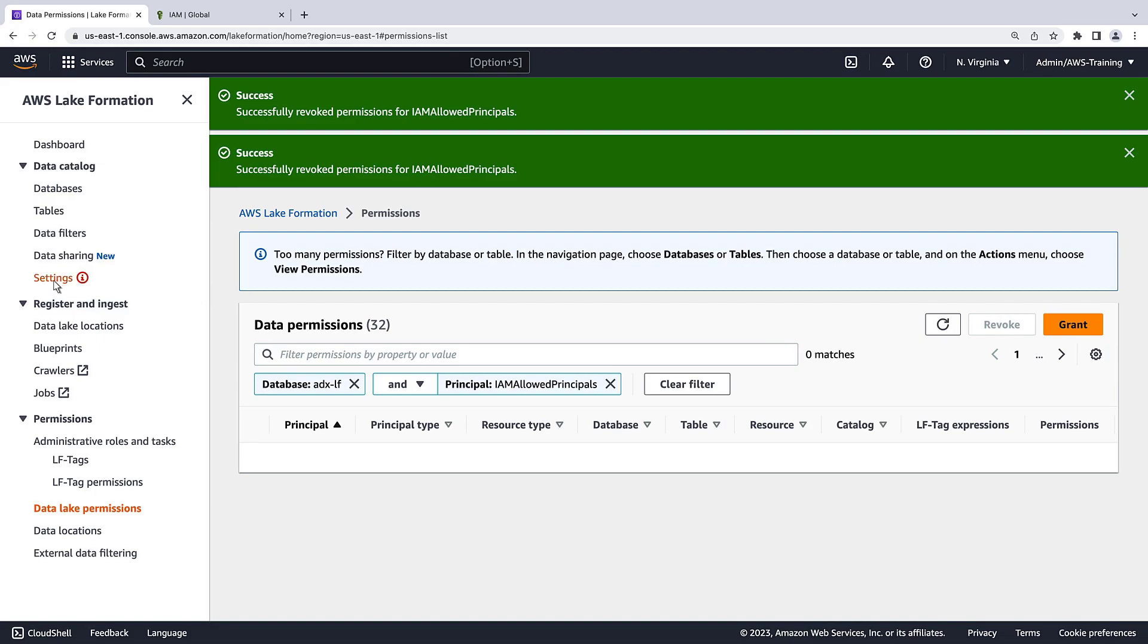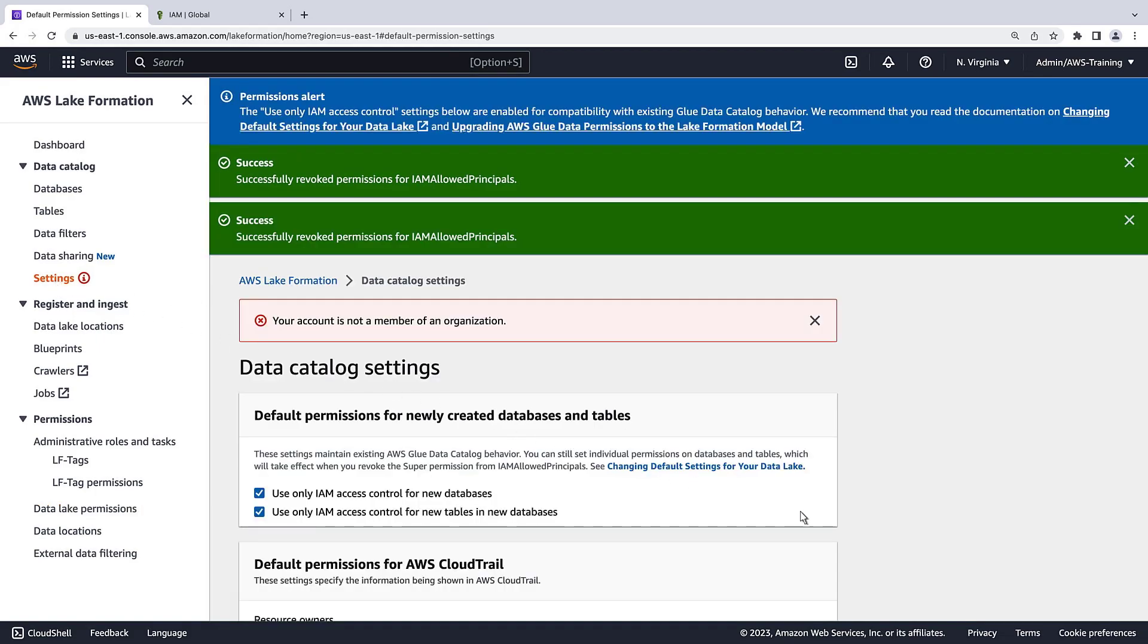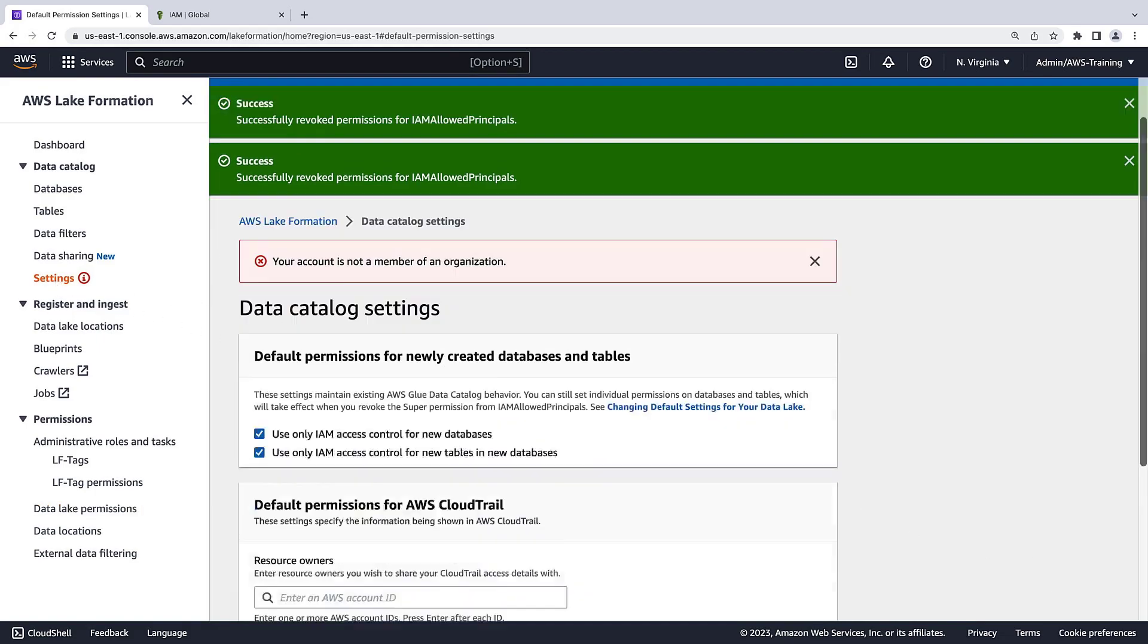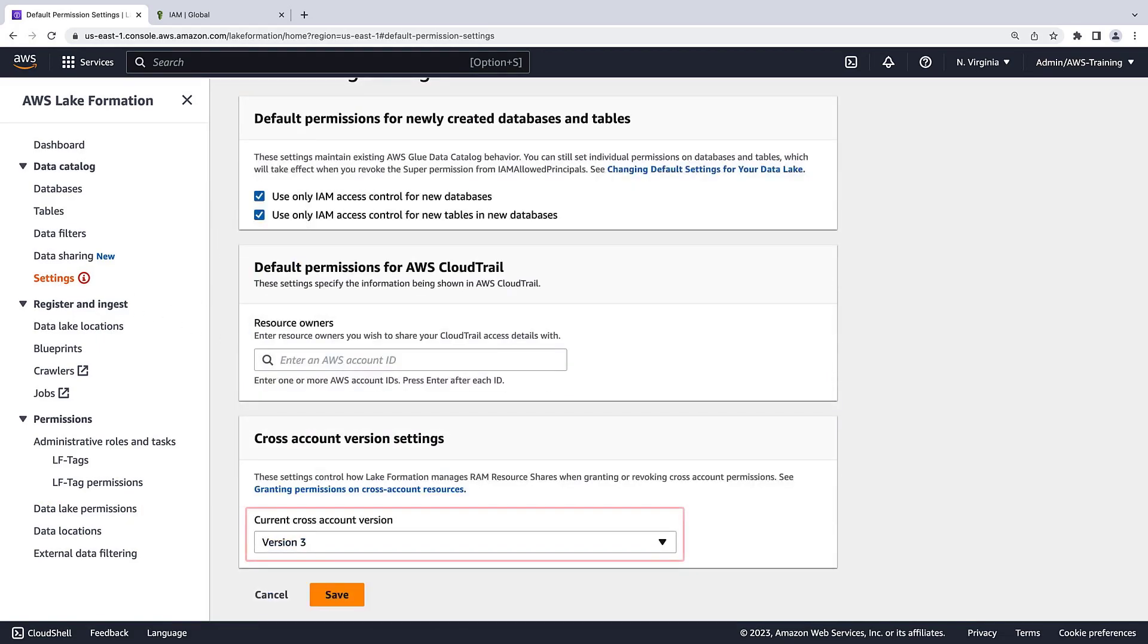Next, let's quickly confirm the cross-account version setting for AWS Lake Formation is set to version 3.